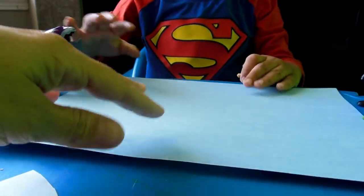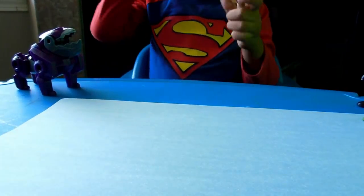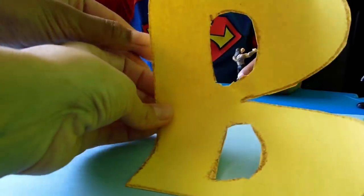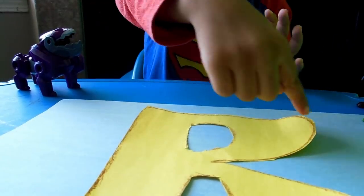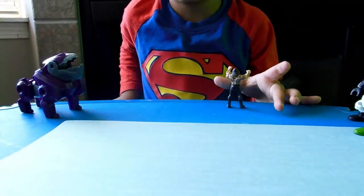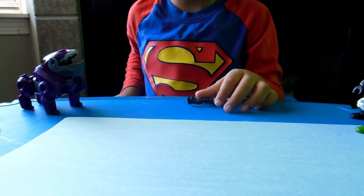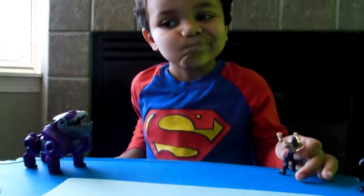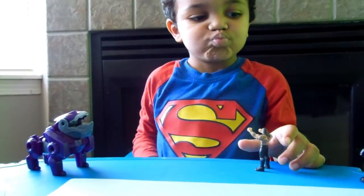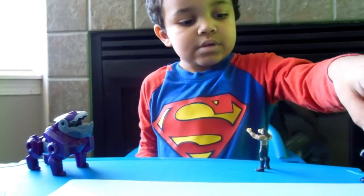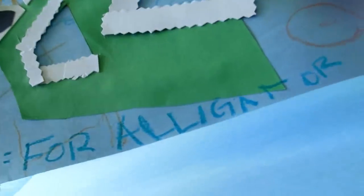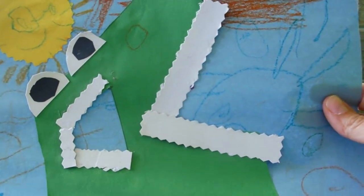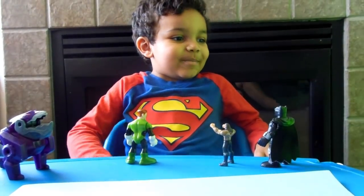So we got our construction paper out and we already cut out our letter, which is right here. It's a big B. So what we're going to do is we're going to glue everything on, and then we're going to put it all on here and create our B. Because last week we did our A, which was the alligator — A for alligator. And now we're going to do B.